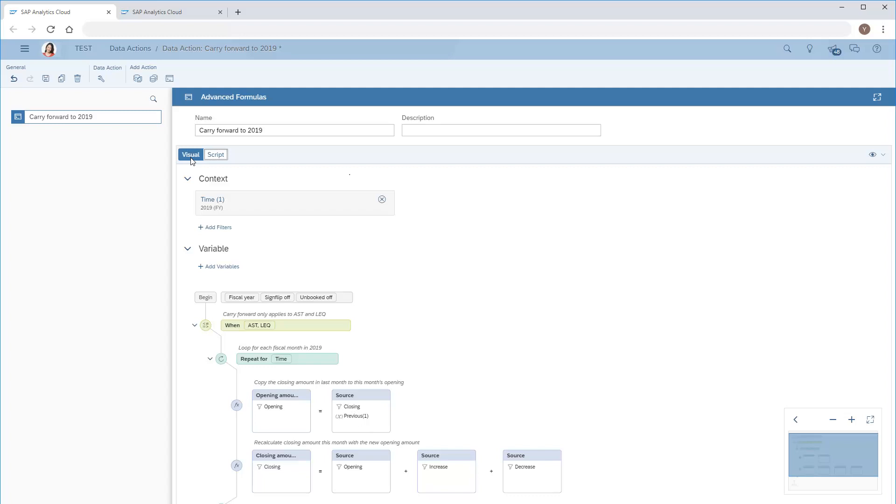Now we'll save the data action process. Once the process is saved, we can return to the story and insert the data action.